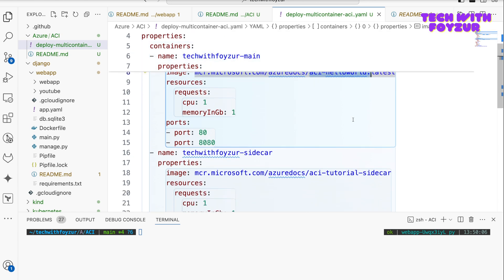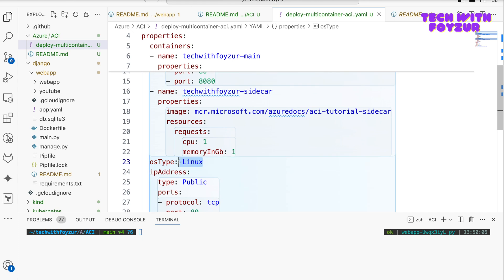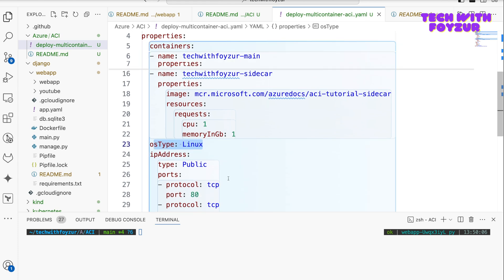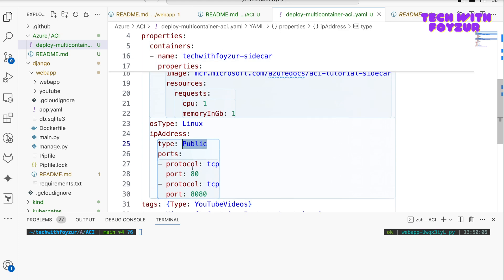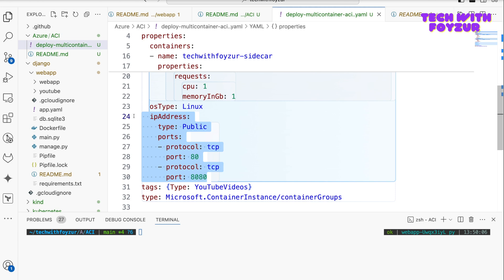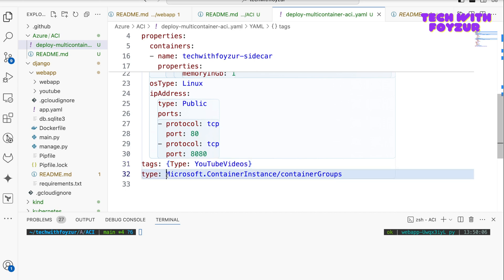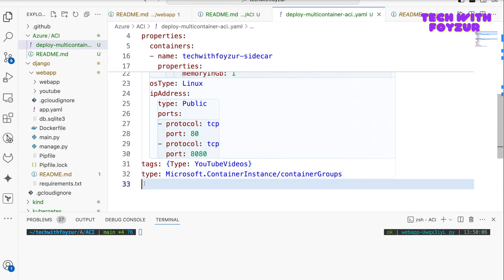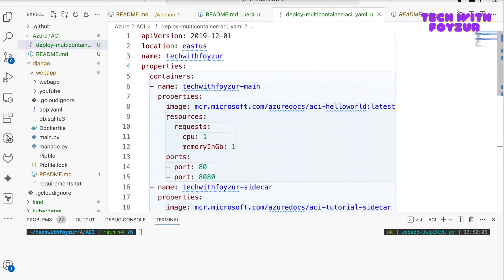And this container is going to basically send HTTP requests periodically via the local network to this container. We are going to go through them after we deploy them. So here we define the OS type, so we say this is going to be Linux and we want to get the public IP address. And here, if you have noticed, I did not talk about a DNS name. We don't really care about DNS. If you want DNS, then you need to use the label for it. And we have a tag and the type is going to be container instance groups.